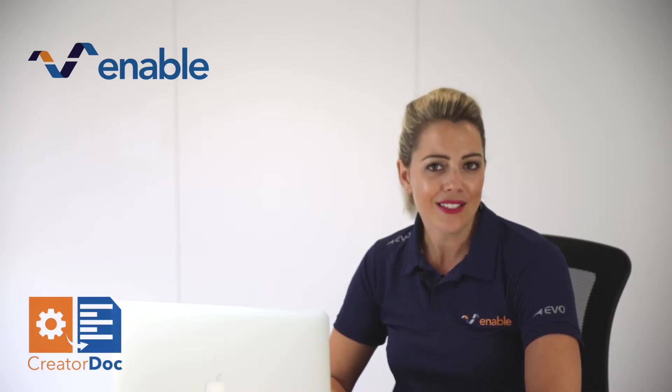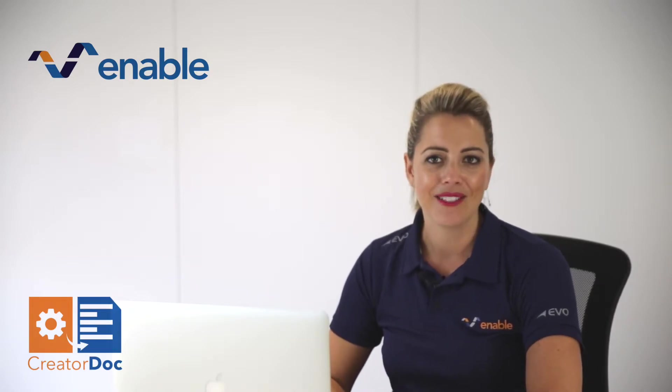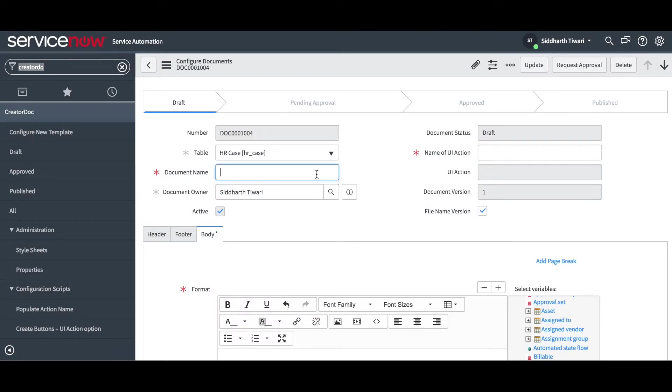Now, let's take a look at the app. In this example, we're using HR application and we'll configure an offer letter including all the related policies of the company.